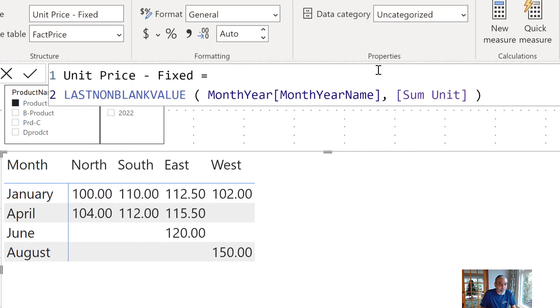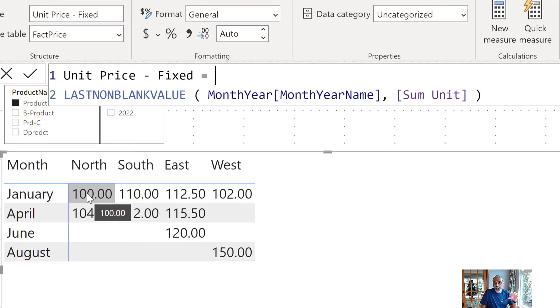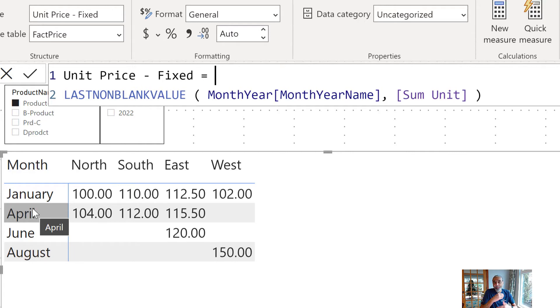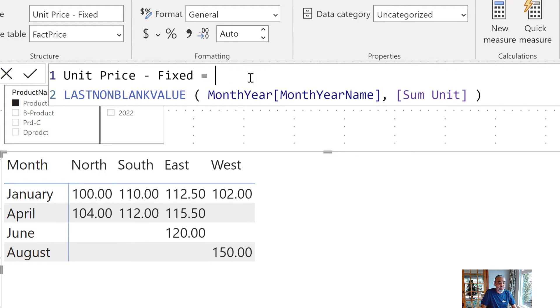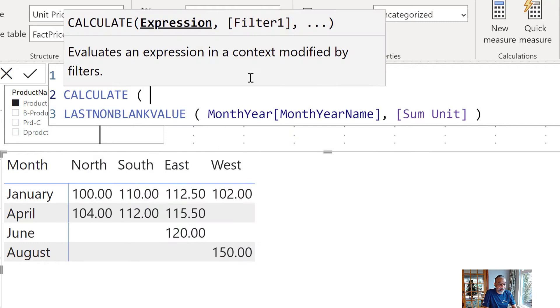Now, what we need to do is we need to expand our scope because we don't want to see when we are in a January row the last known blank of January. So, for example, if we are in February, we want to see the last known blank value before this period. So, what was the last known blank value before this period? To do so, we have to expand our filter context.